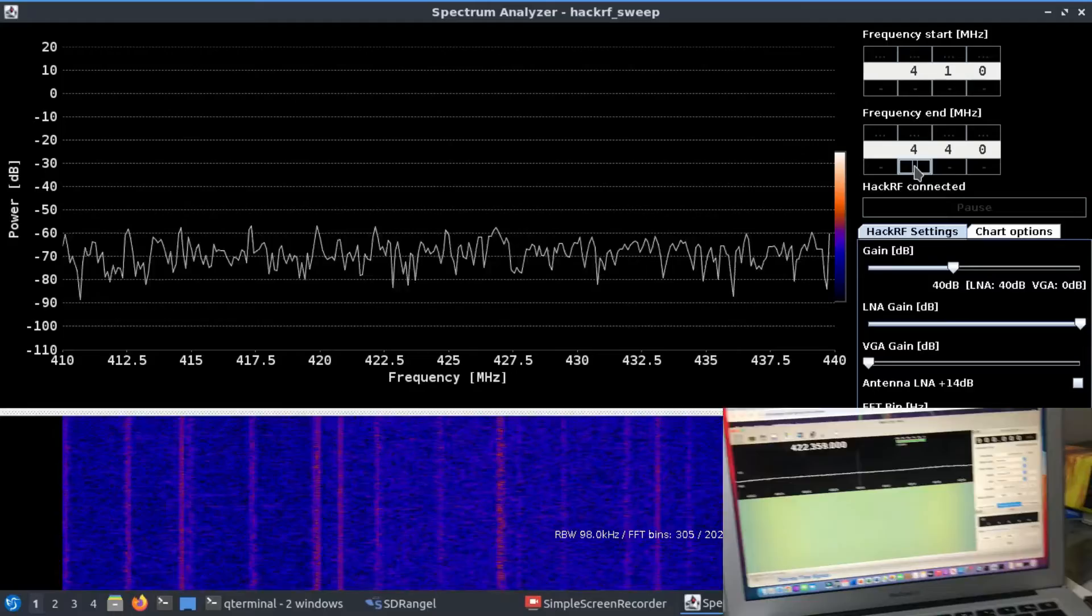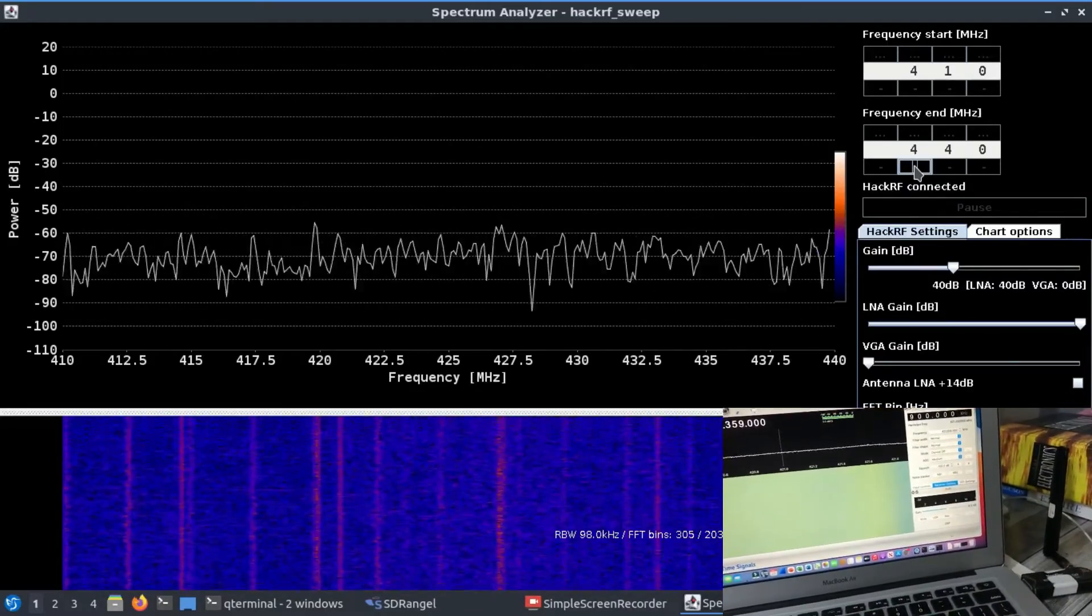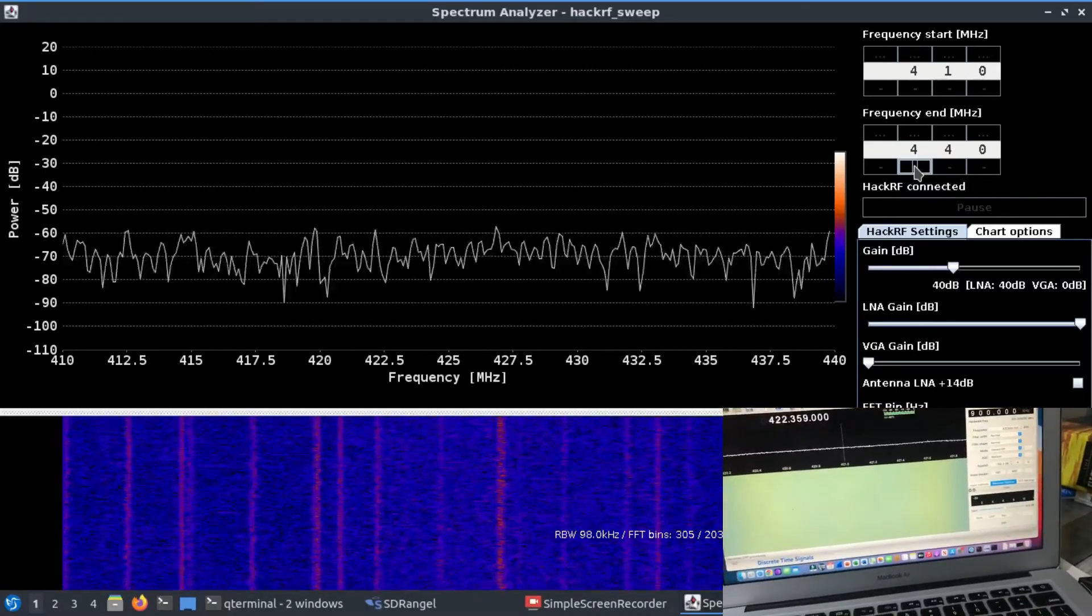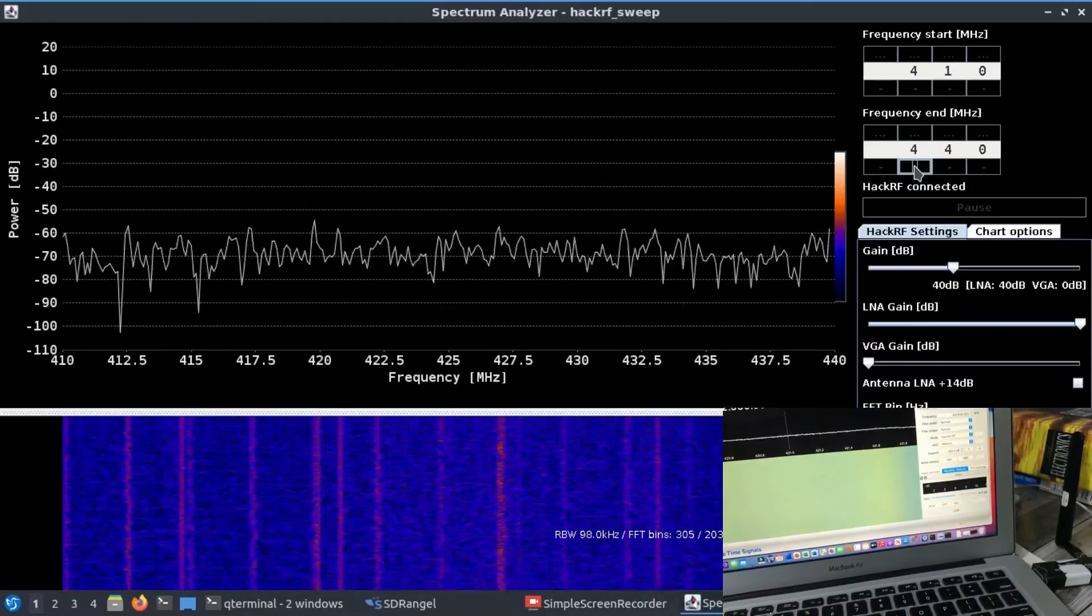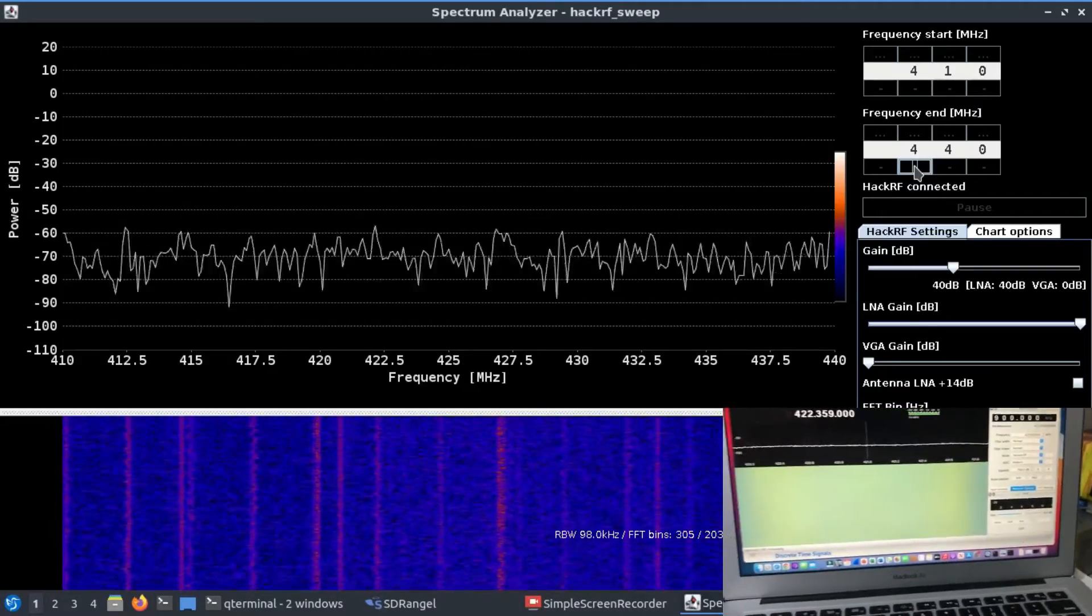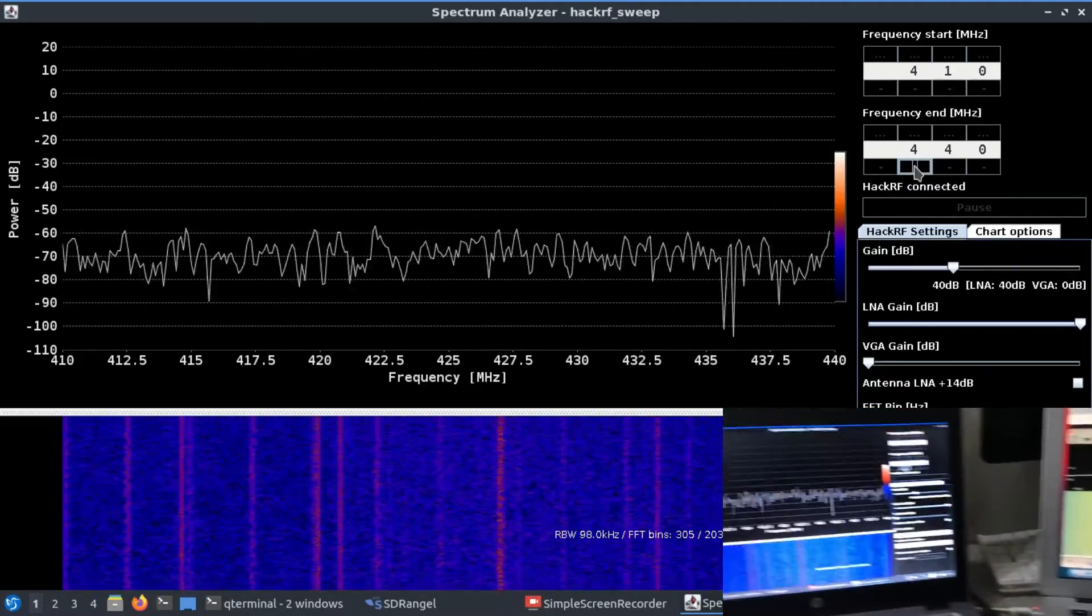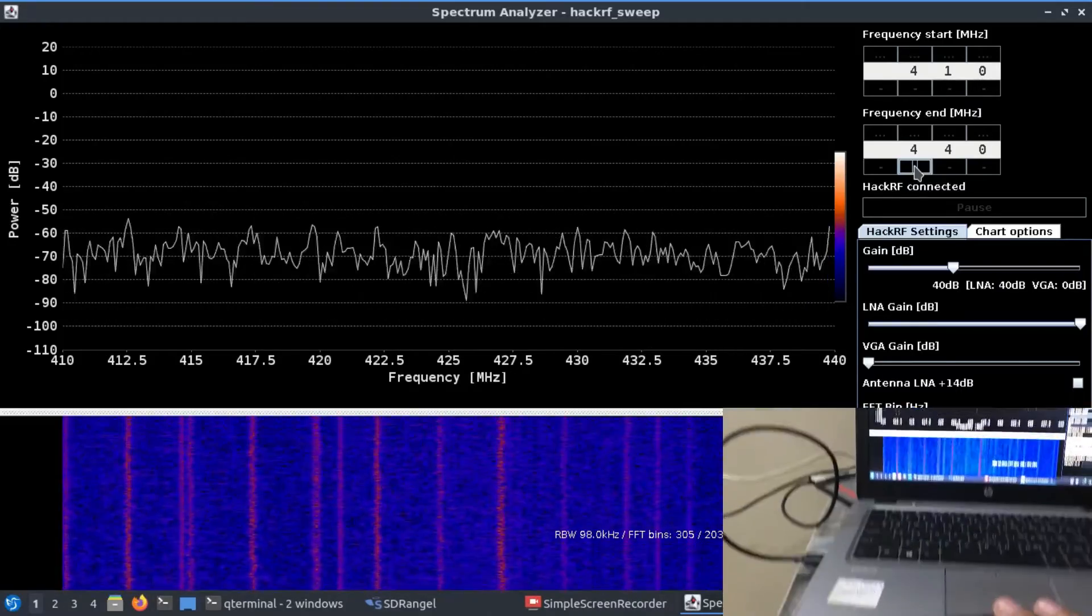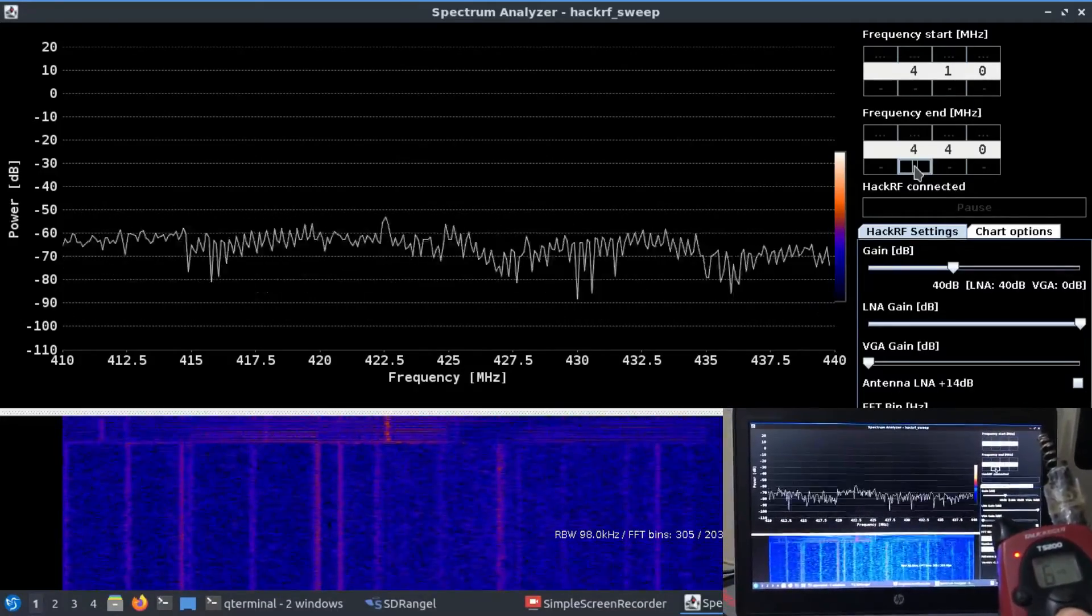The RTLSDR dongle has a sample rate of about 1.8 megahertz because I'm not using version 3.1. This is the very beginning dongle by Nulek. This is running GQRX on my Mac OS, and the Linux machine is connected to my HackRF. I'm going to press this button.